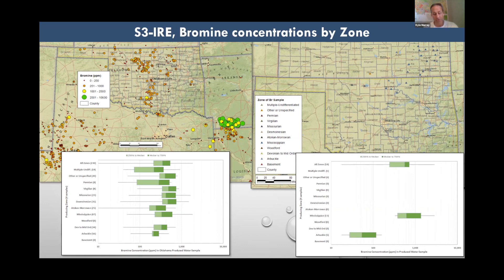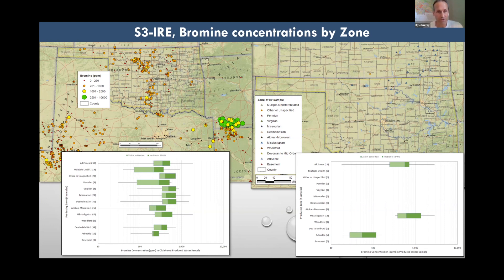The map on the left now shows bromine data from the USGS database, and the box plot on the bottom left shows bromine data by geological zone — it looks like all zones fall within the 100 to 1,000 parts per million range. Unfortunately we have even fewer bromine concentrations than lithium, with only enough samples from Mississippian and Arbuckle zone wells to make it into a box plot. The bromine data mostly came from industry representatives after a talk I gave to the Tulsa Geological Society in September 2020 — so bromine data is pretty limited but interesting.